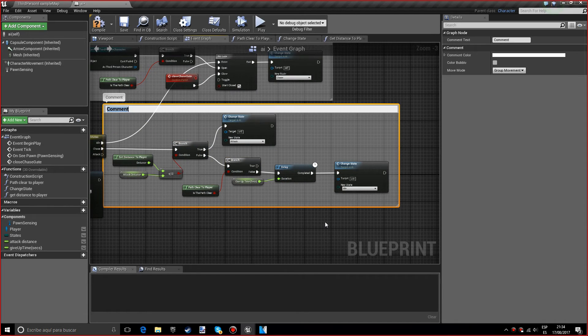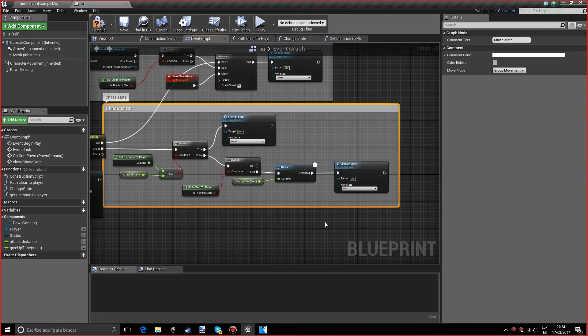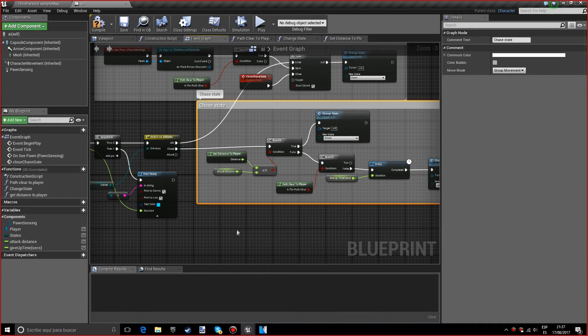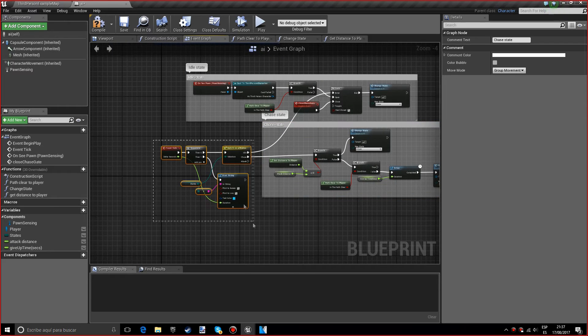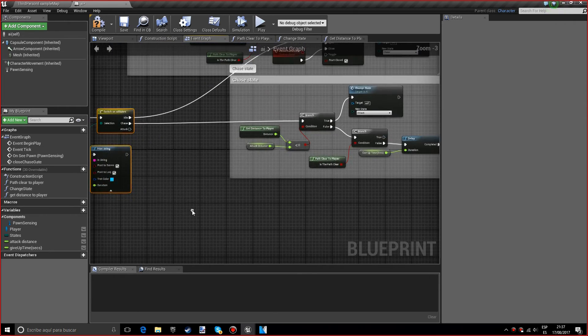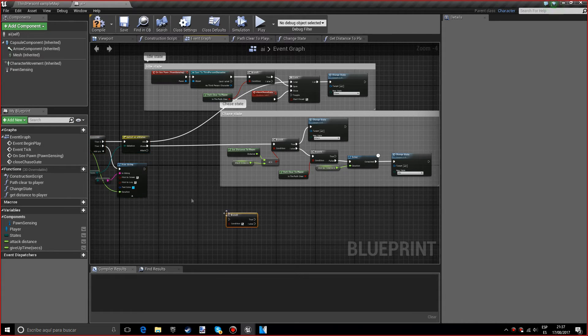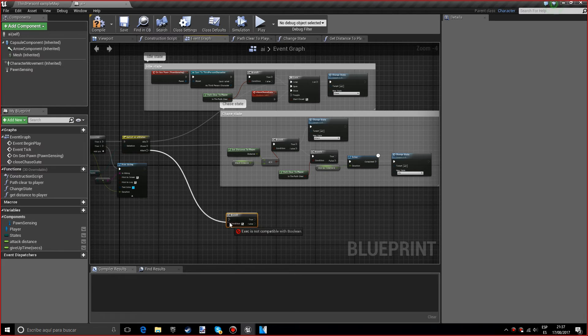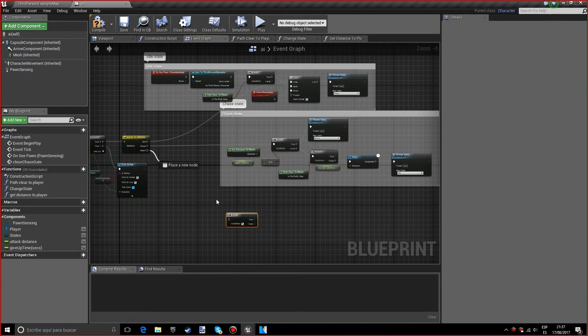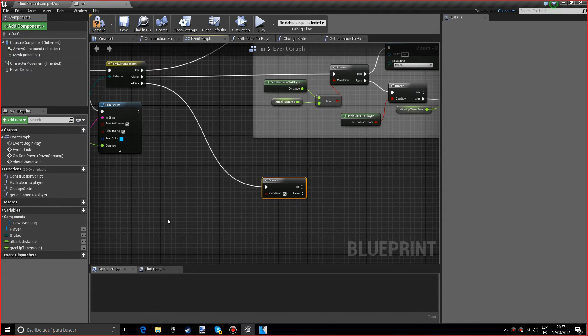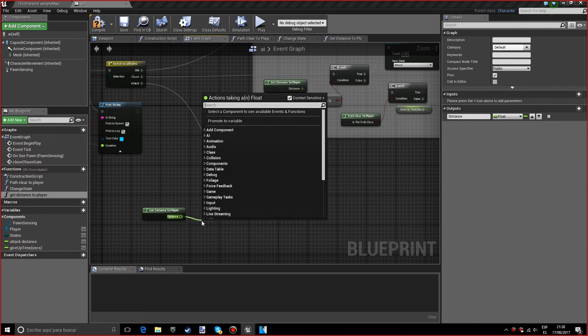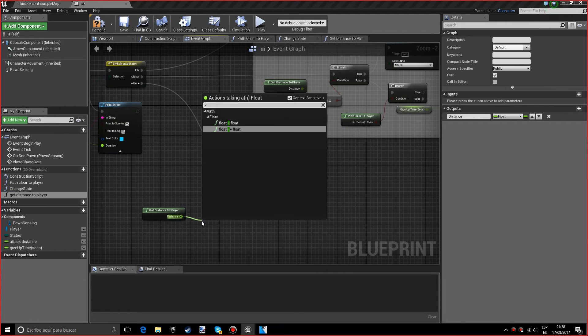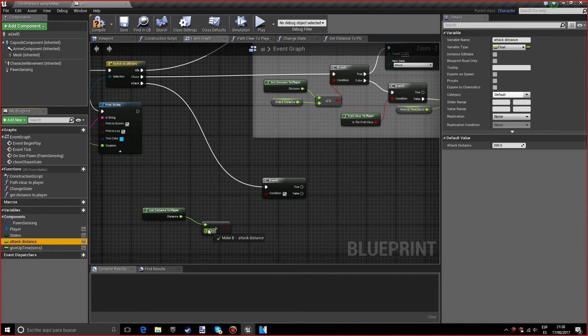We're going to do a comment and type in chase state. Now that we have our chase state, we are going to want to work with the attack. So basically what we want to do is a branch. Make sure I get that in. Okay good.